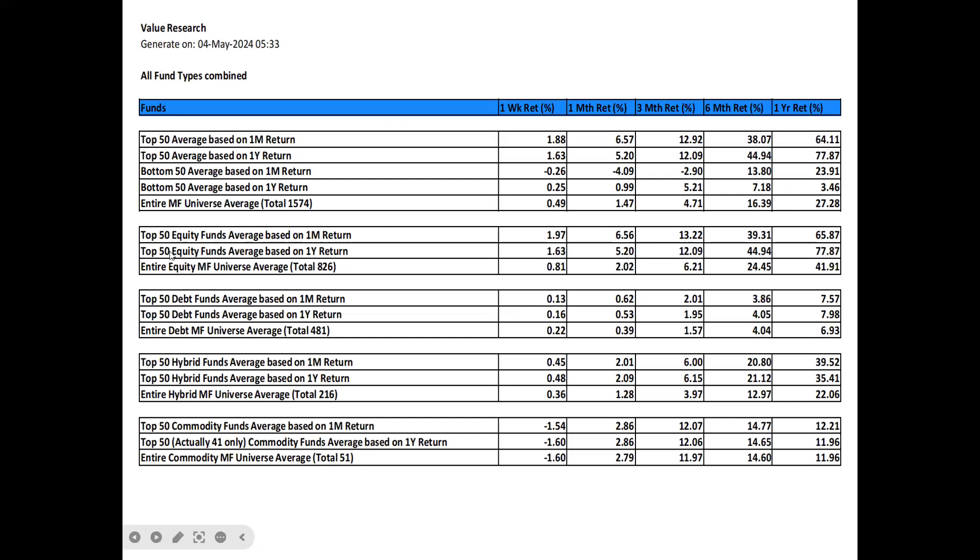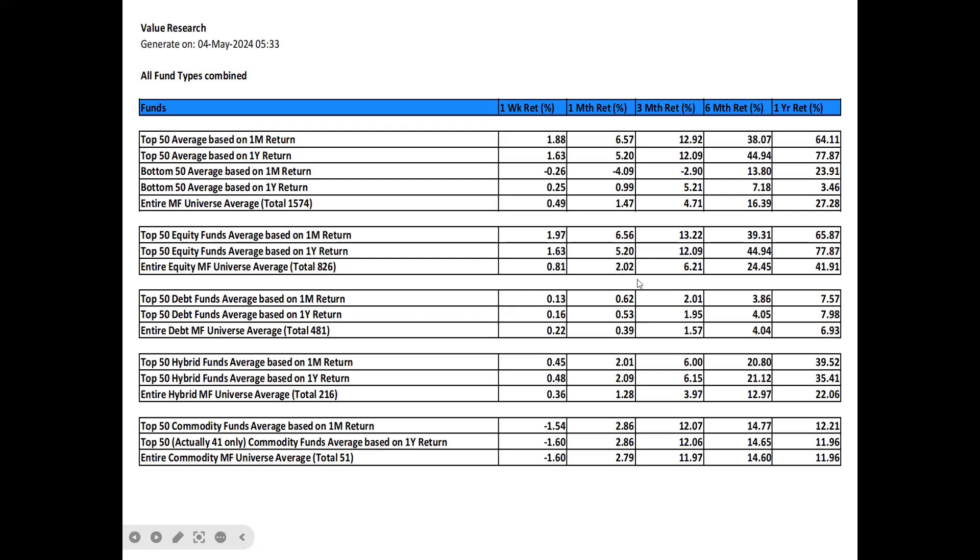Looking at equity only, the equity only one year return matches the overall funds because top 50 1 year basis, all funds are equity funds. Looking at the 1 month basis, equity funds are looking pretty good. The equity funds average is 41.91% annually, which indicates that one should continue to invest in equity funds in India. Though it gave only 2.02% on a monthly basis, which is because there were corrections, but there has been a recovery.